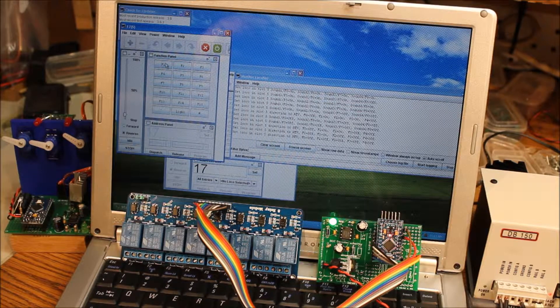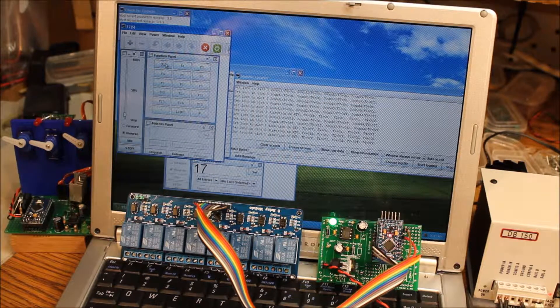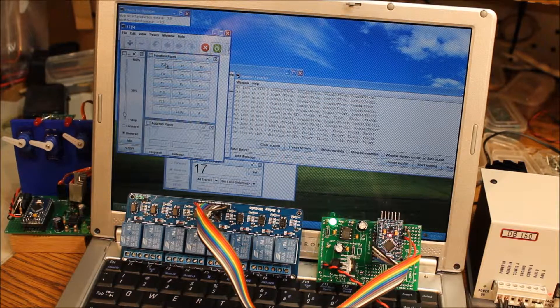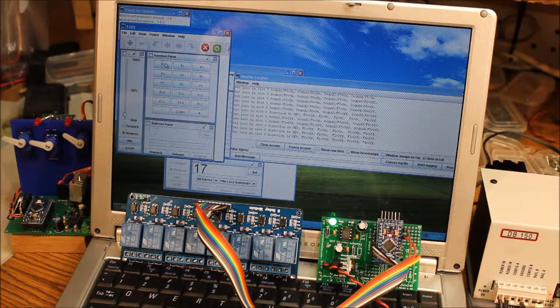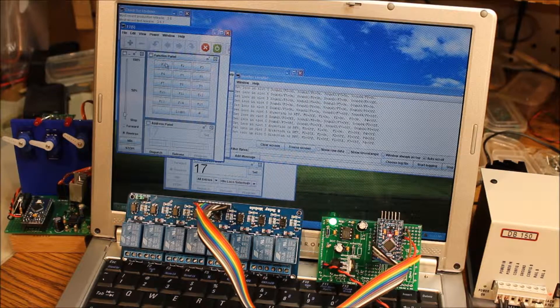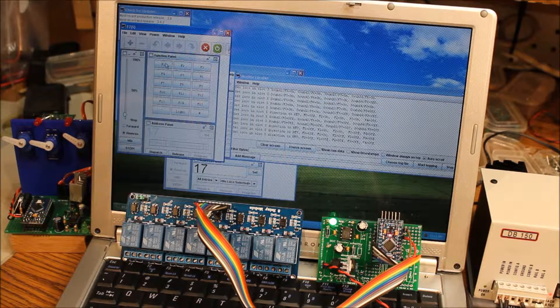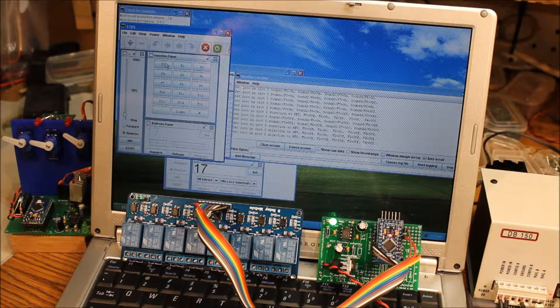The code to operate this, as well as detailed photos on how to wire it up, are on trainelectronics.com.